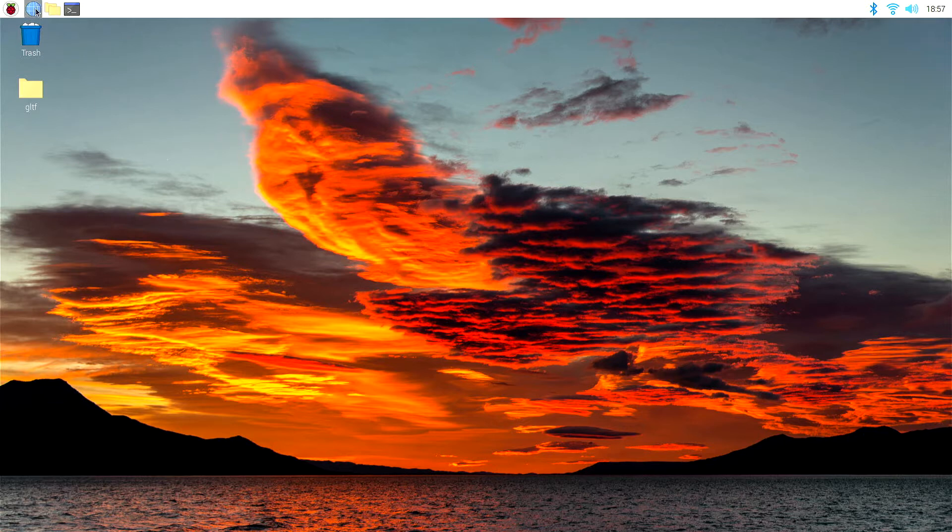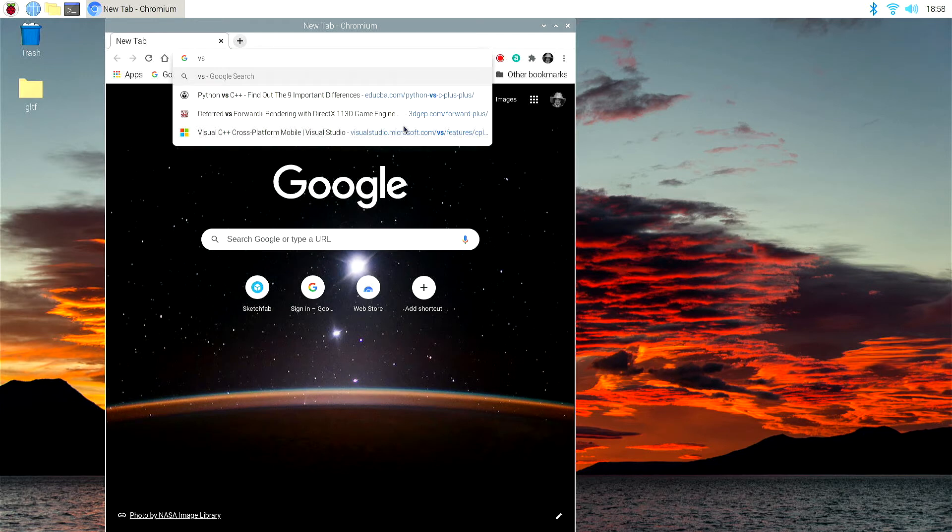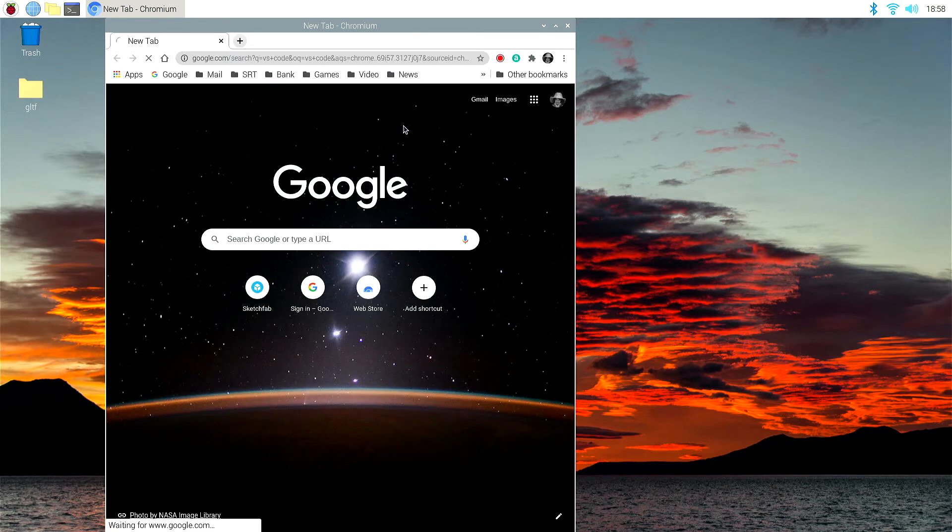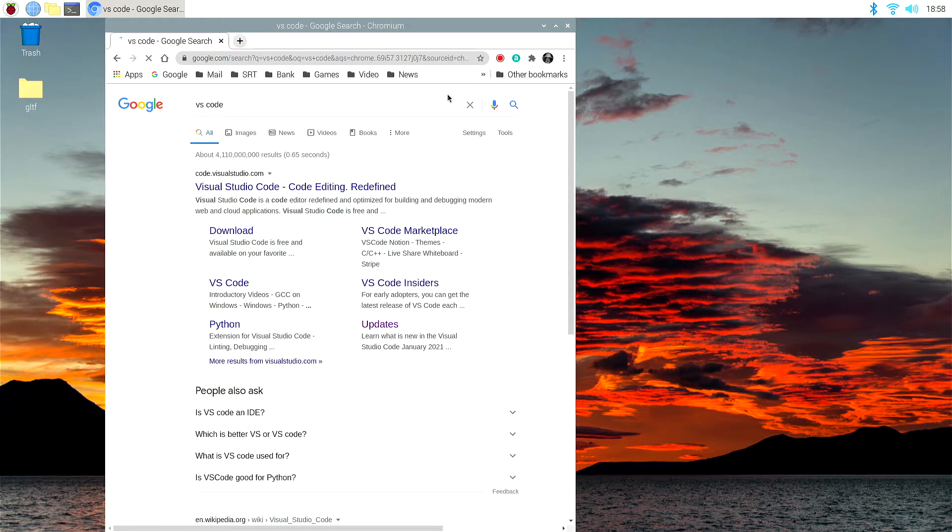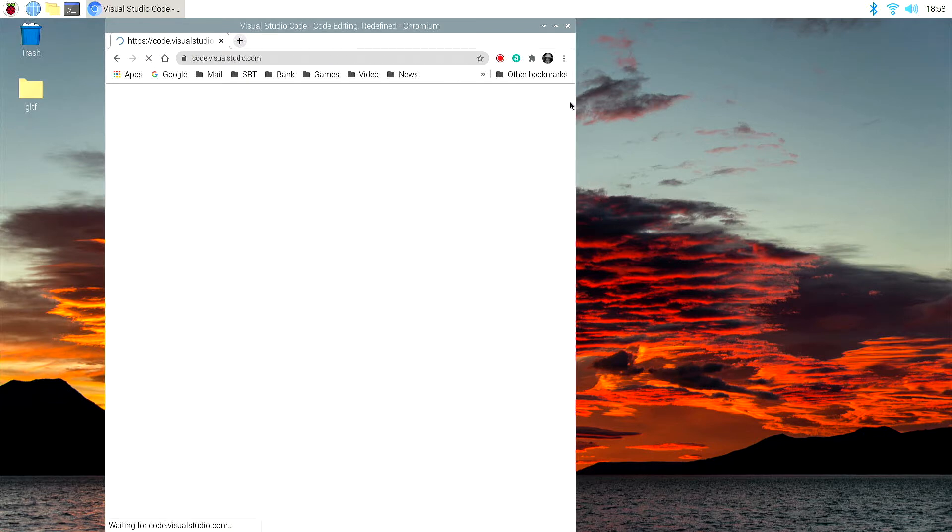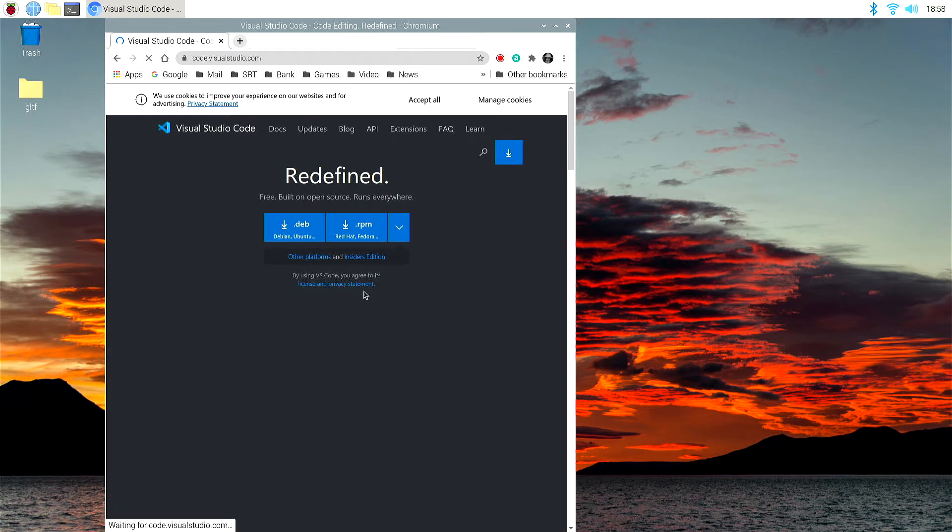So let's start by installing Visual Studio Code. We'll just type in on Google VS Code and go for the option here Visual Studio Code, Code Editing Redefined, and let's just download it. So let's go to the download here.